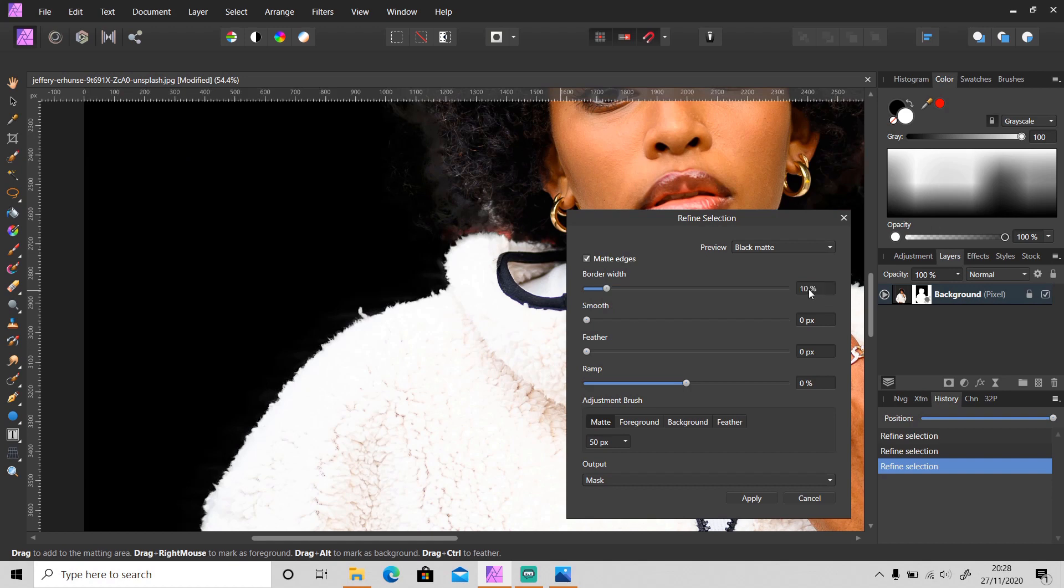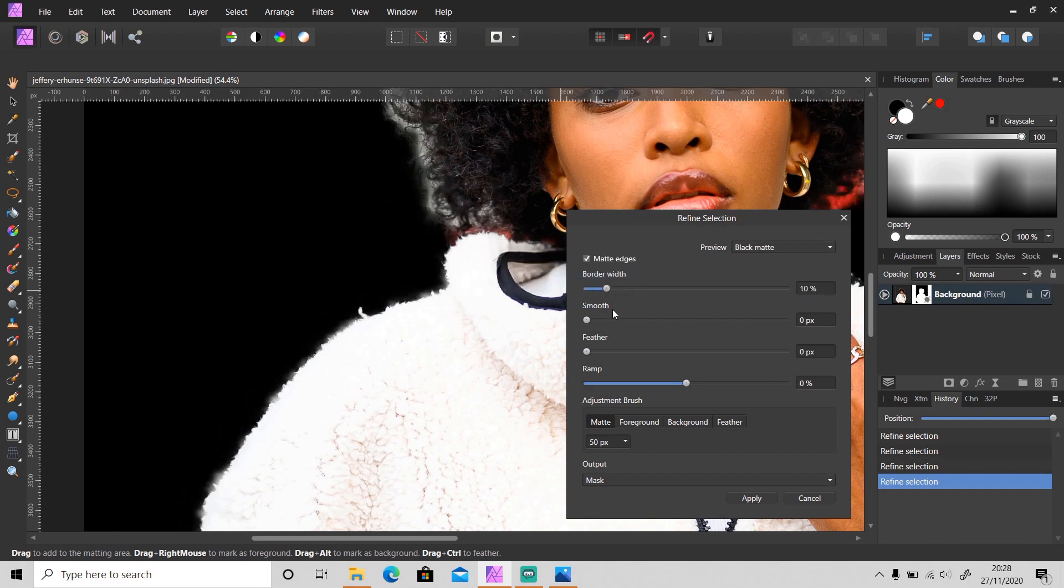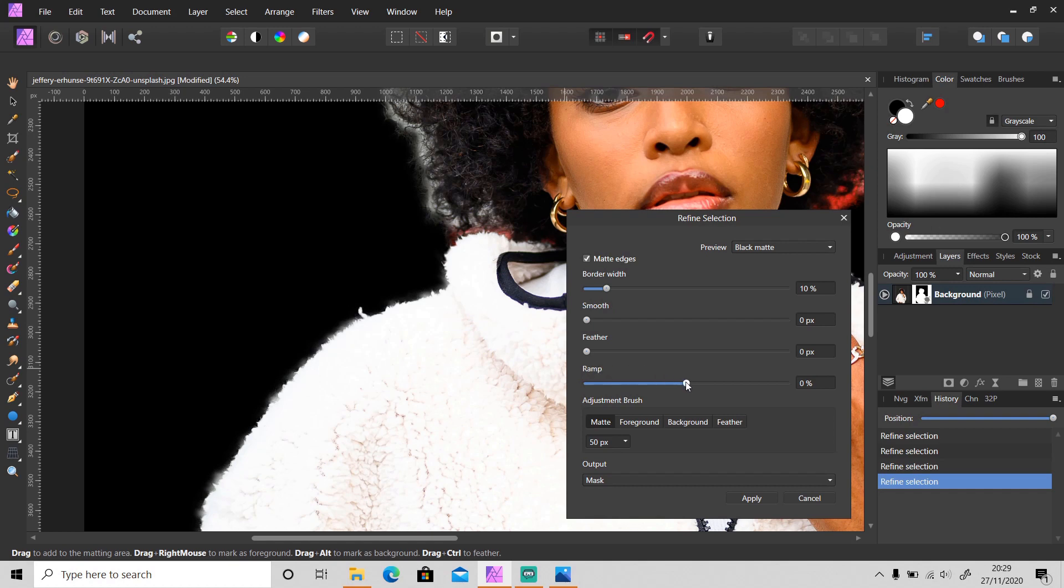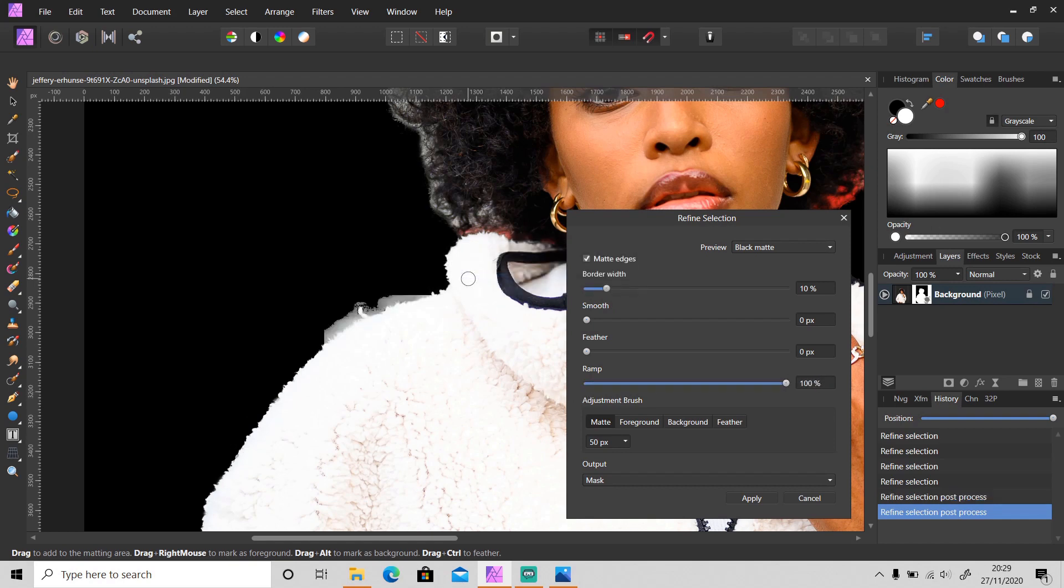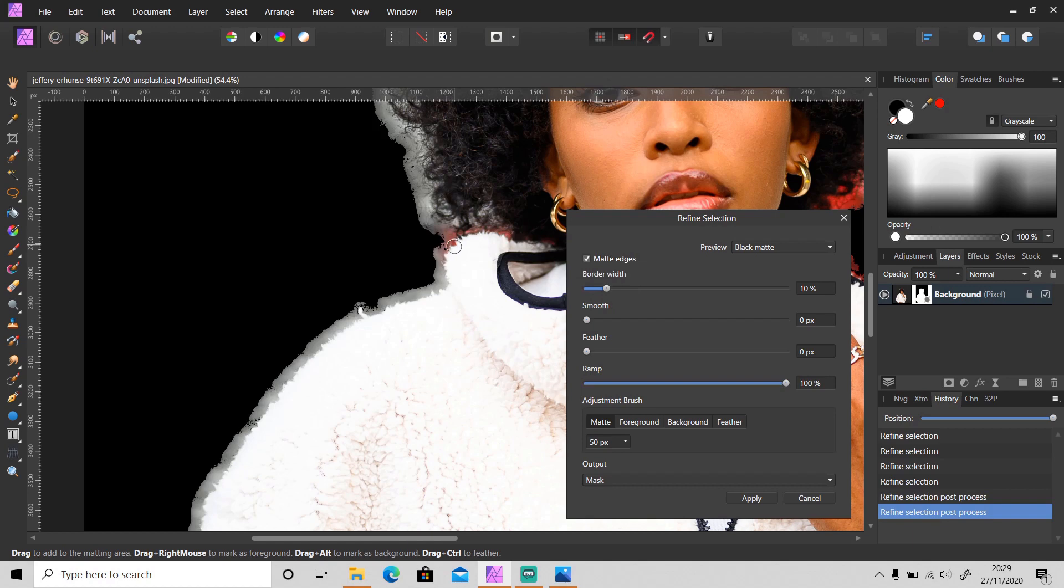And then Smooth to make the edges smoother, Feather to make the edges softer, and then Ramp - it makes the transition of the edges sharper depending on which direction you slide the slider. When I slide it to minus 100, as you can see it makes the edges transition sharper, and when I slide it to 100% it turns like this.